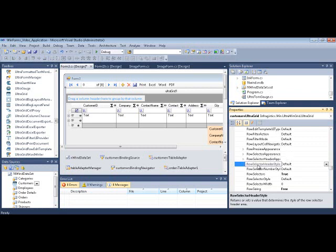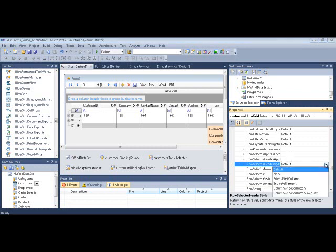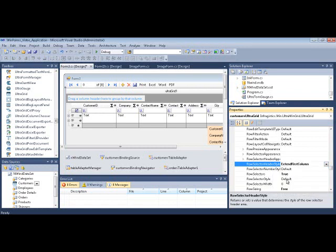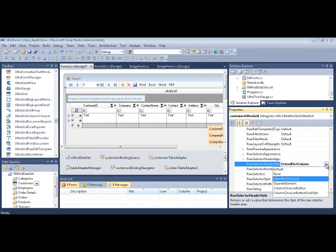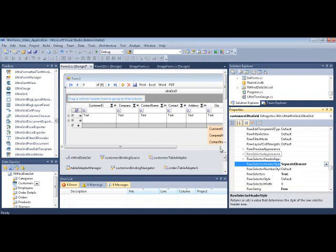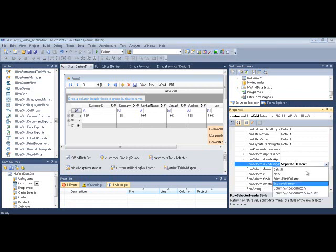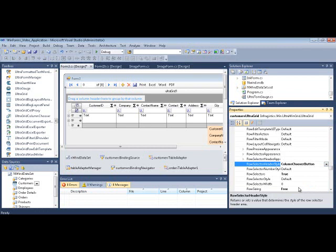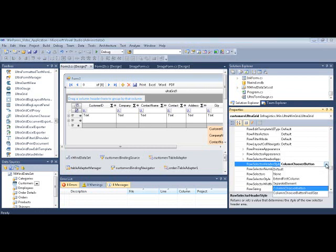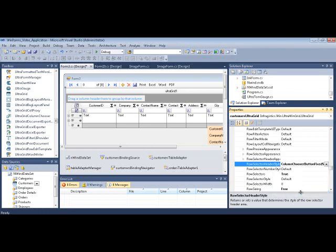If we go to the RowSelectorHeaderStyle property and set it to any one of these, Extend the First Column is the default one, by the way. But you could have a separate element. We could also do ColumnChooserButton, which is that one right there. We could also do ColumnChooserButton at a fixed size, which means it will never change, no matter what we do. Let's leave it at that.